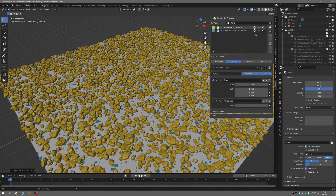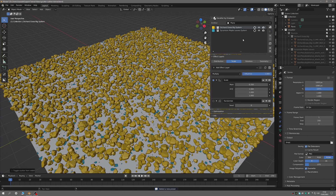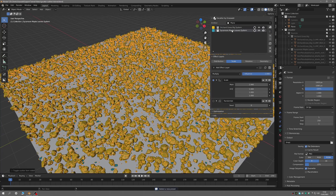Going down through the other G-Scatter Outliner options on the right-hand side, we have Presets. This will be covered in much more detail in another video, but essentially you can create a look for a scatter system using Effects Layers and save it as a preset to use again on other scatter systems.